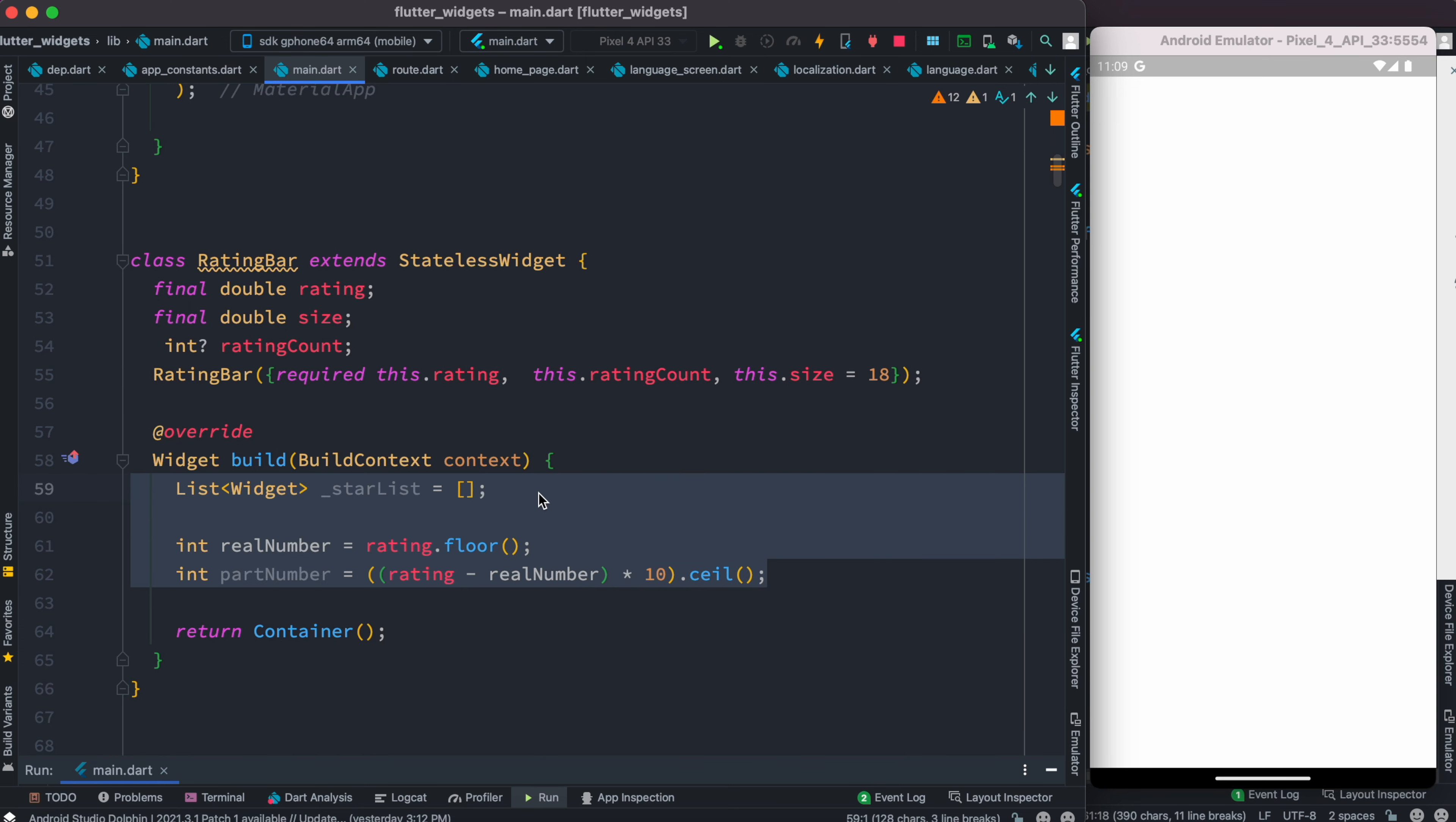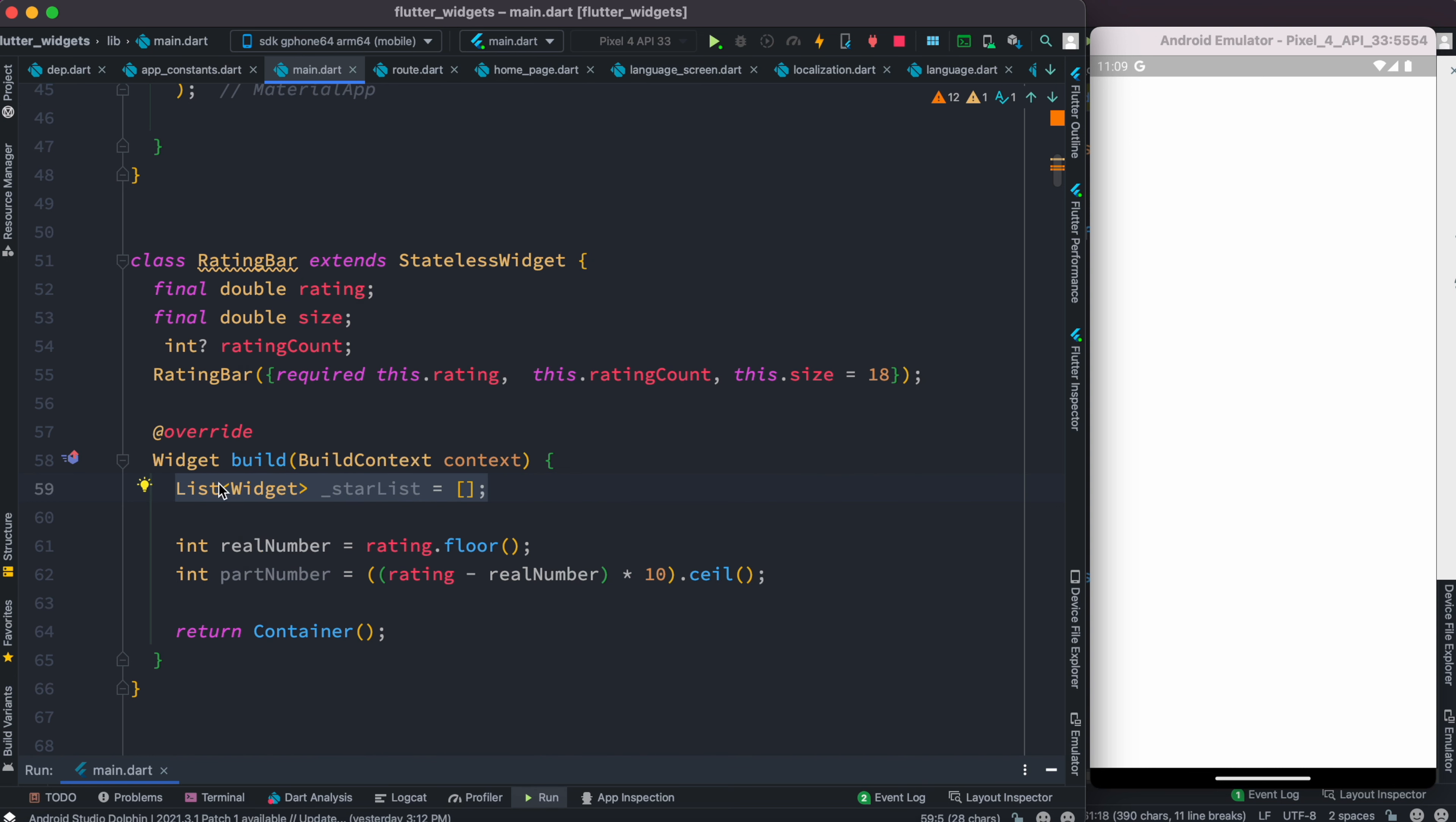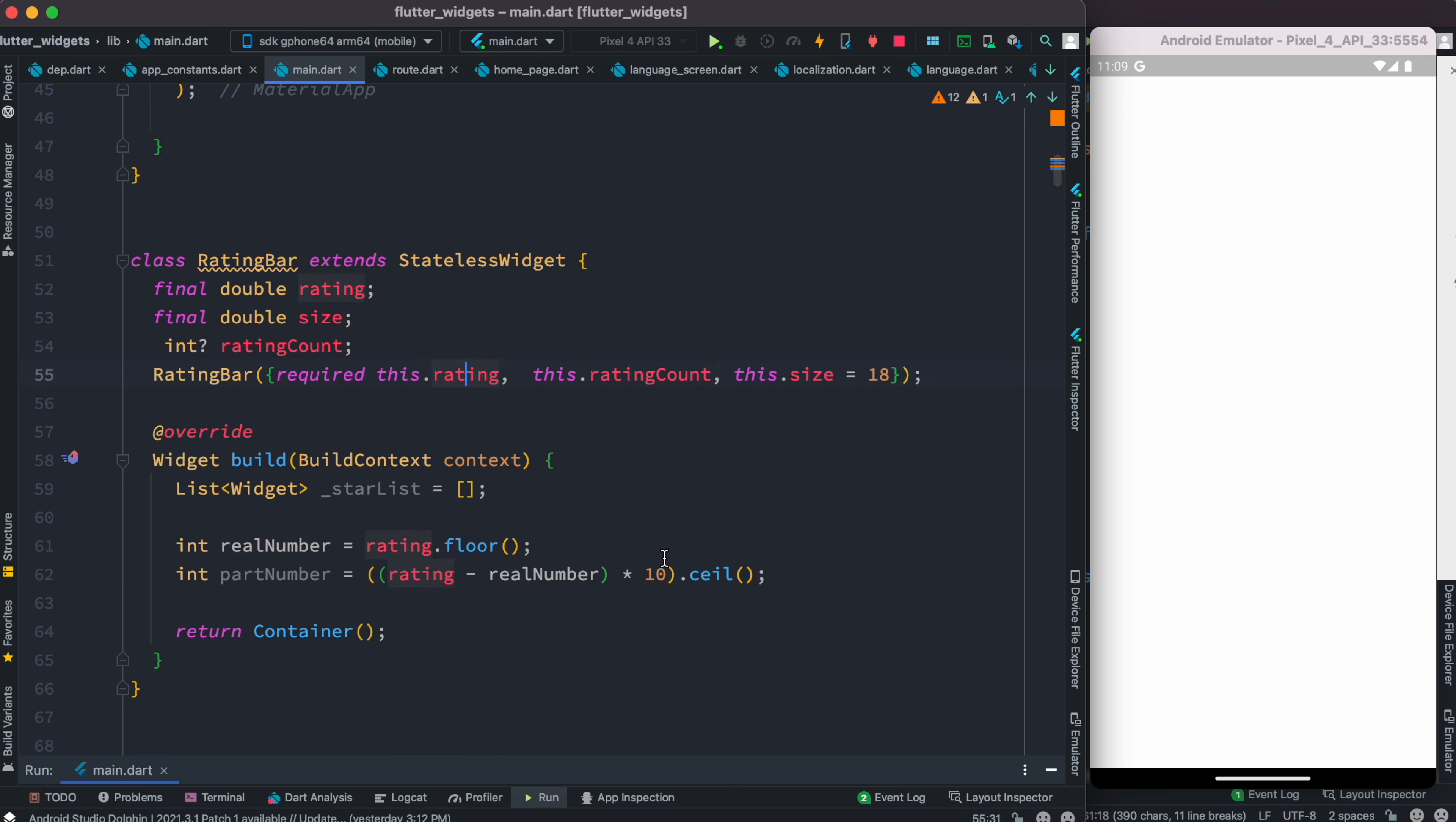I have these three new lines. Inside this we have a list of widget type, which means we can save any kind of widget inside it. Then we also have two variables: realNumber and partNumber.